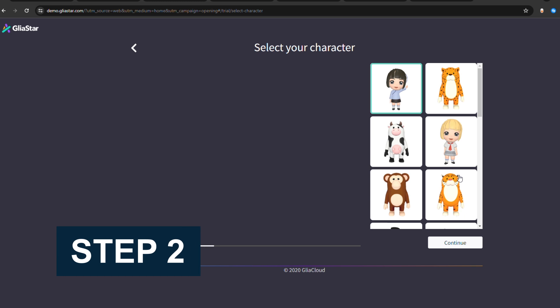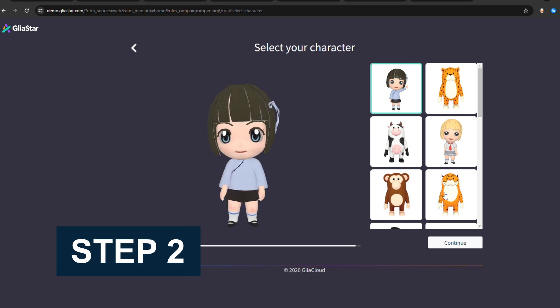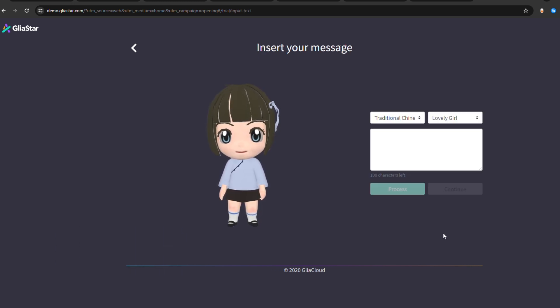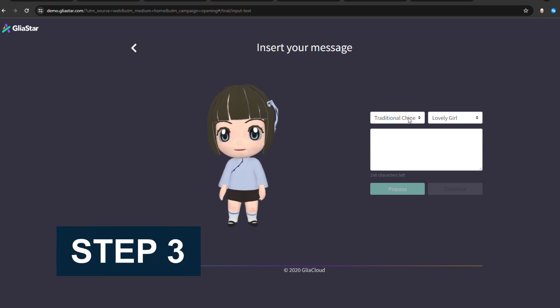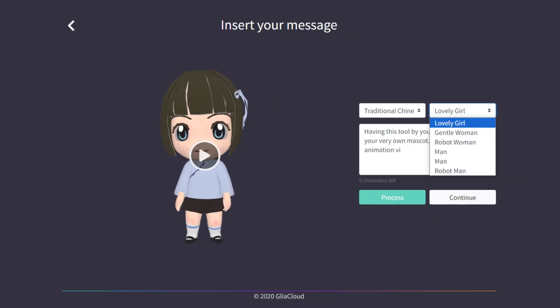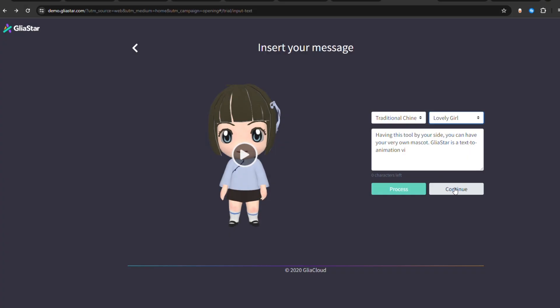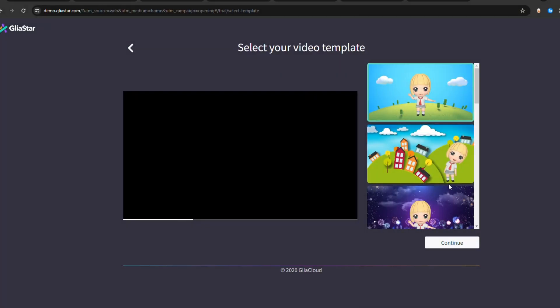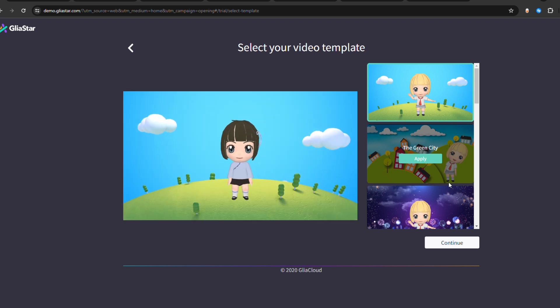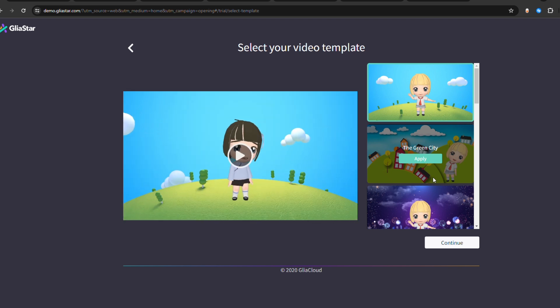Step 2: Continue to select the animated mascot from the next window and press Continue to proceed further. Step 3: Next, from the drop-down menus, choose the language and voice of your mascot. Provide the script in the text box and select Process to finalize the creation. In the next window, you can choose the template for your video. In this way, you can easily convert text to animated video using Glia Star.